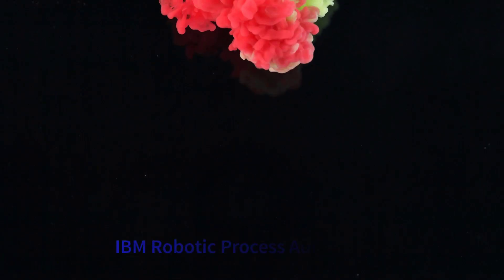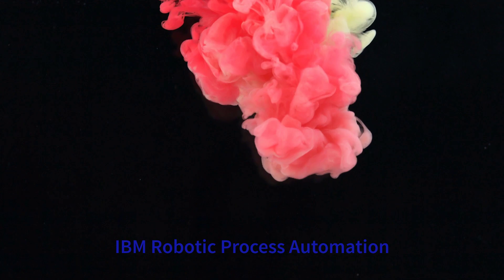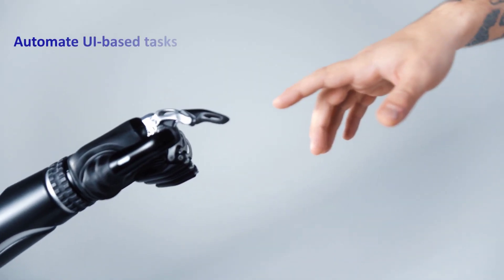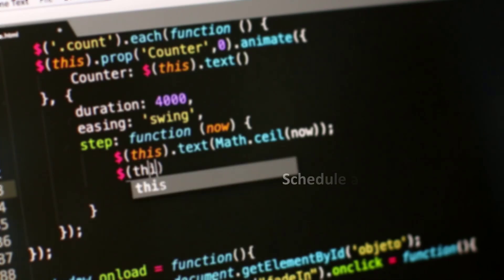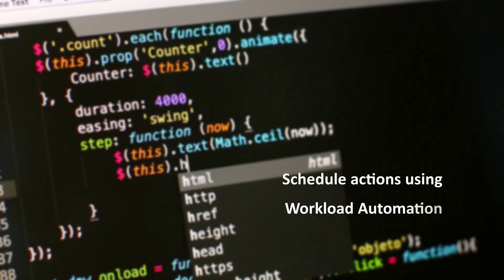With IBM RPA integration, you can automate UI-based tasks by converting human-based actions into scripts and schedule them with Workload Automation.